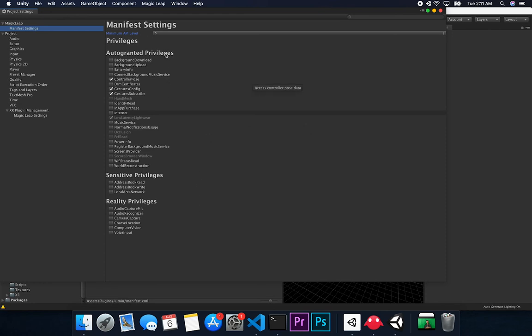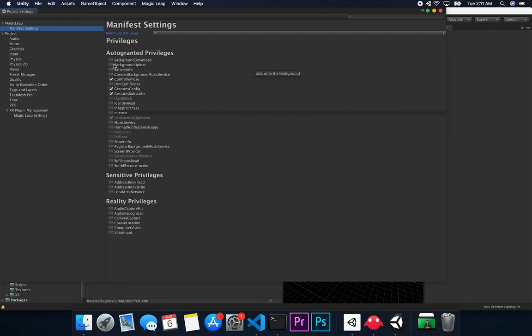So just keep in mind that if you need to enable privileges so that the user sees those, make sure that you enable these. And also, this is the only way that you're going to get access to those components as long as you're enabling those privileges.